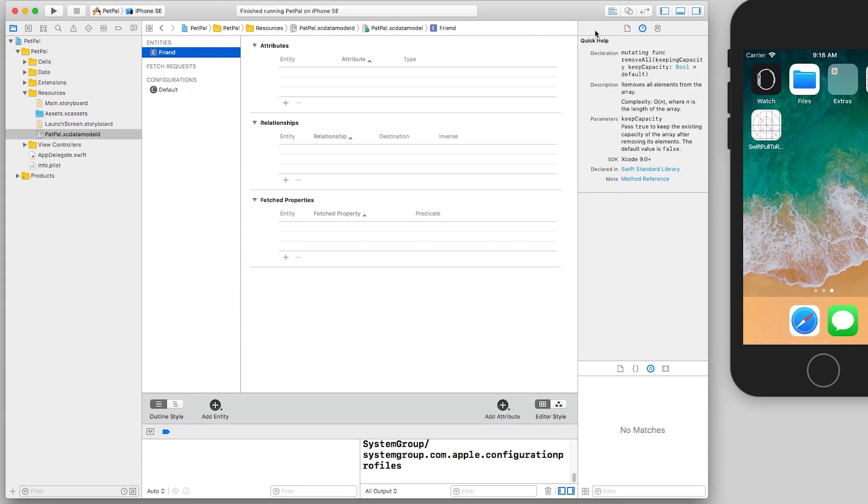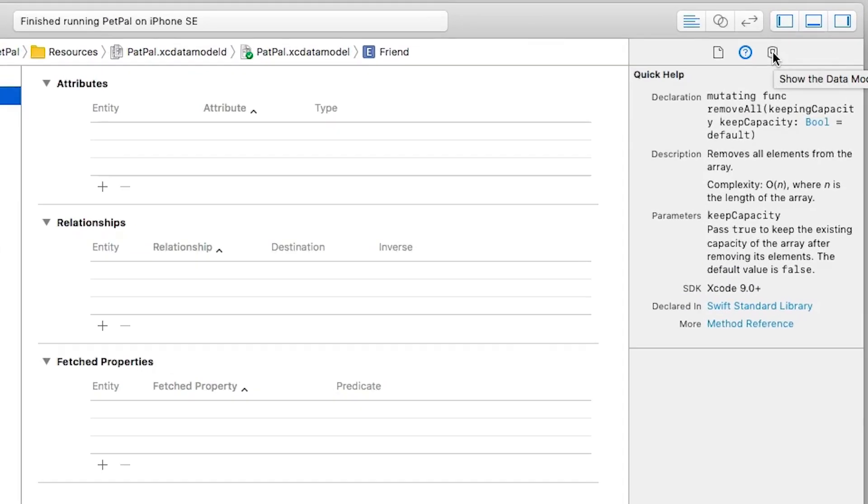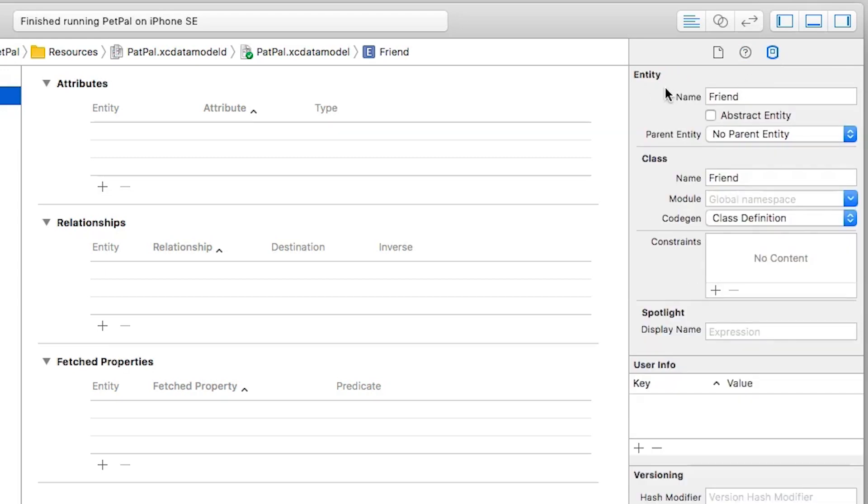So now what I'd like to do is configure some things about my friend. What I can do is here in this right pane, I'm going to open up the Data Model Inspector. This is the third tab here, and you can see we have information about the entity, the class itself, and various other fields.